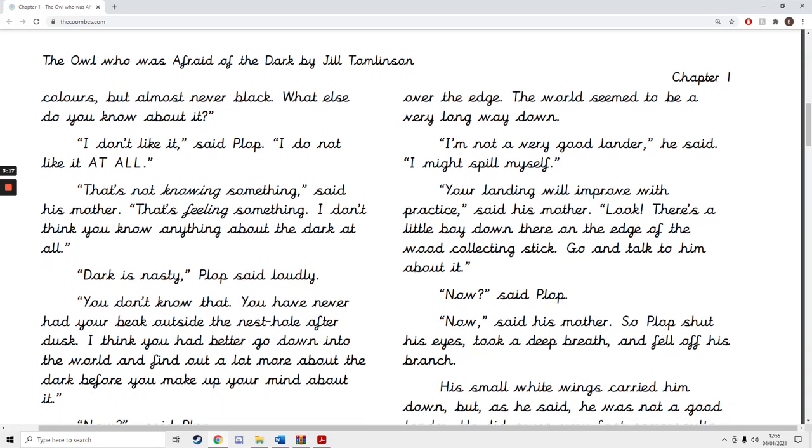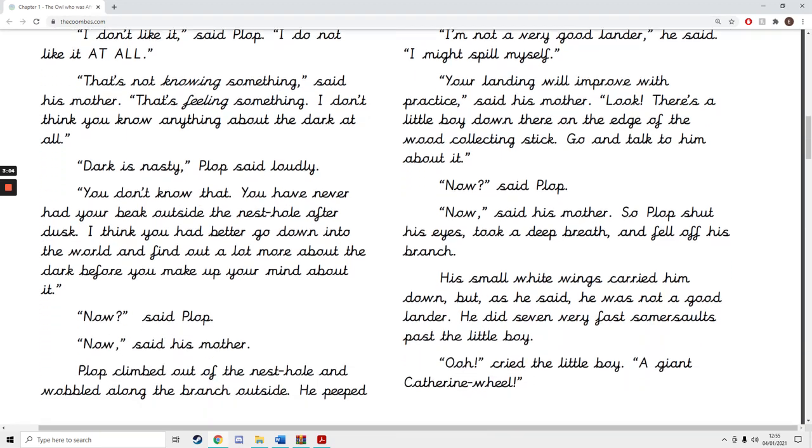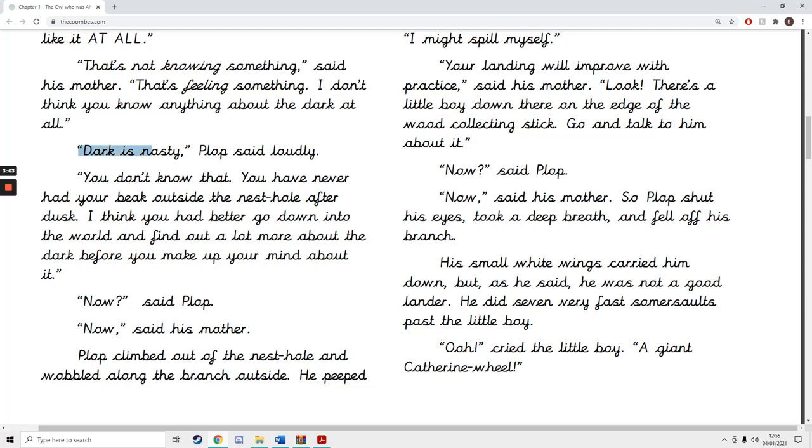What else do you know about it? I don't like it, said Plop. I do not like it at all. That's not knowing something, said his mother. That's feeling something. I don't think you know anything about the dark at all. Dark is nasty, Plop said loudly.